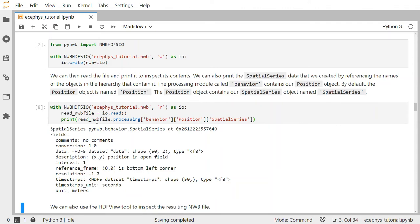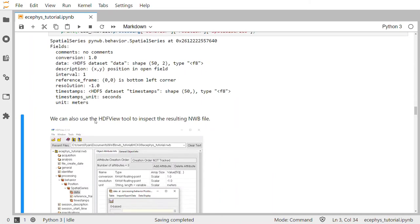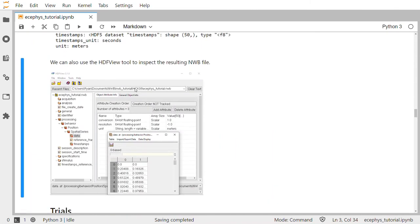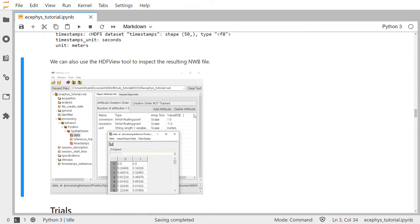We can also use the HDFView tool, available from the HDF5 website, to inspect the resulting NWB file. When you load it up, you can navigate through the internals of the file, go through processing, find the behavioral module, find the position object, find the spatial series object within that, and then see fields for data and timestamps along with several attributes. You can open up the data and explore it there.